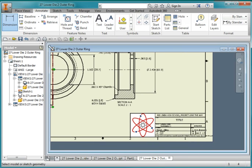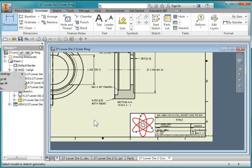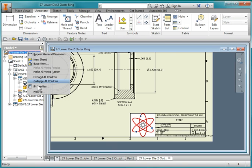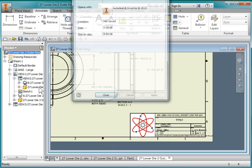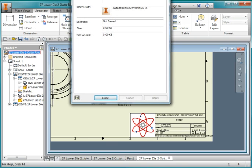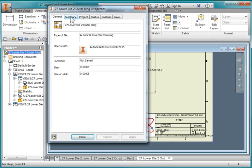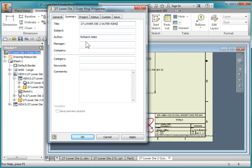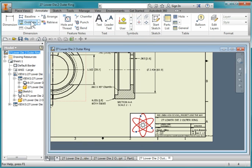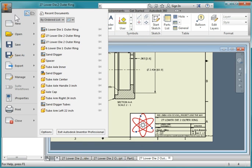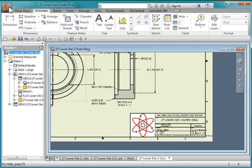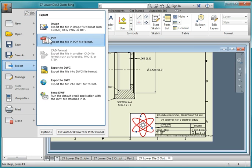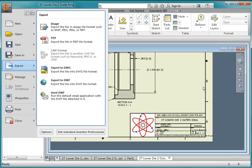I'm going to change the title of the drawing. You can go to right-click on the icon here and go to iProperties. Go to Summary and let's change the title to 27 Lower Die 2 Outer Ring. Change this to your name. Export the drawing to PDF and submit it to LMS to complete the assignment.